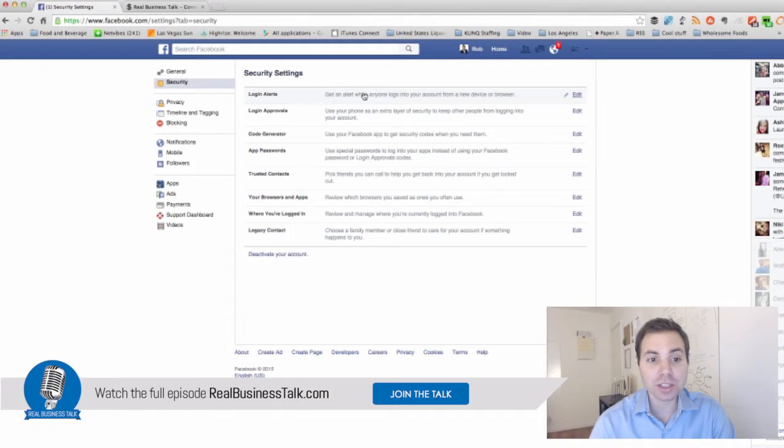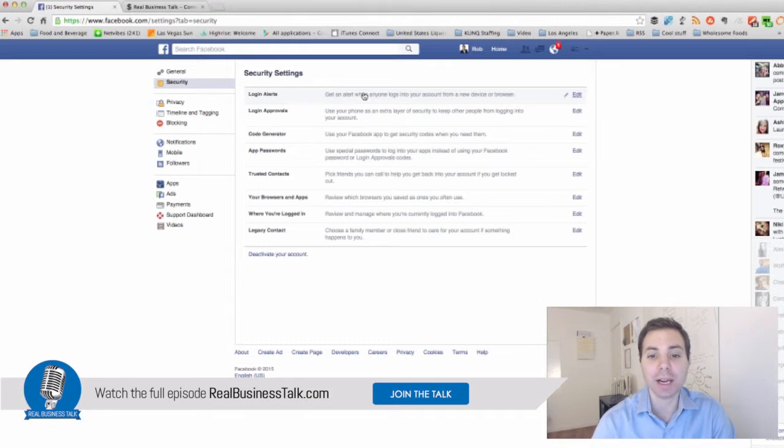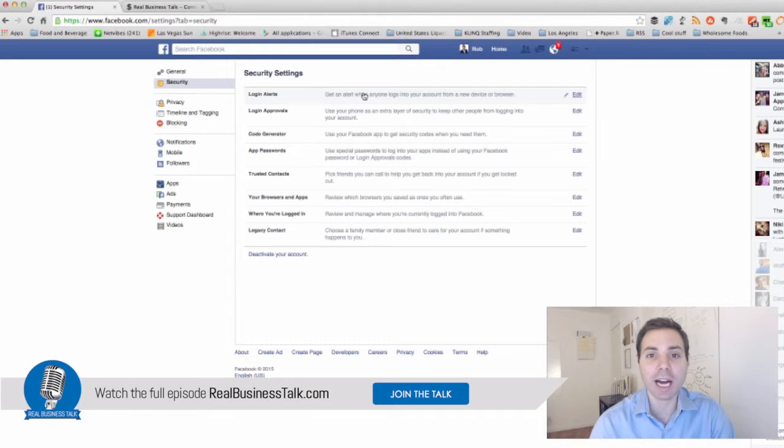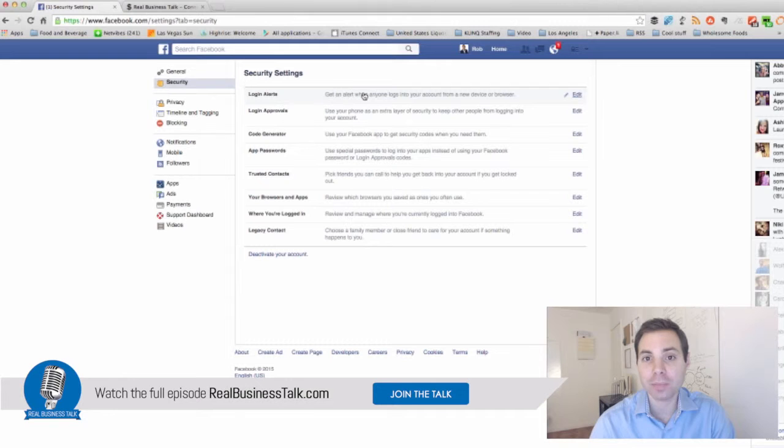This is a great tool and I highly recommend you implement it because you don't want someone to get a hold of your password or even attempt to use your password to log in without you knowing about it.